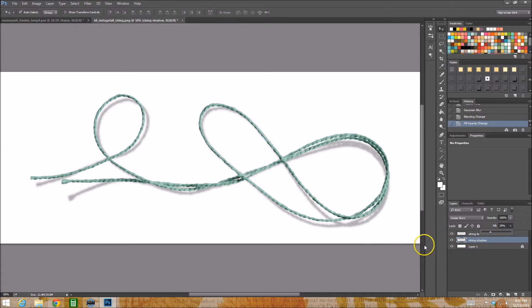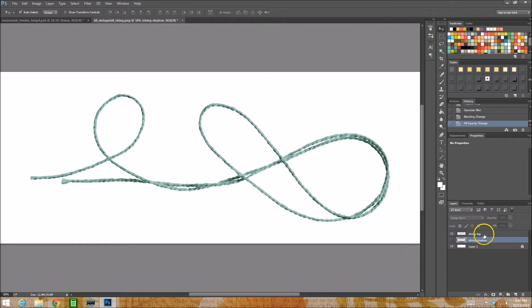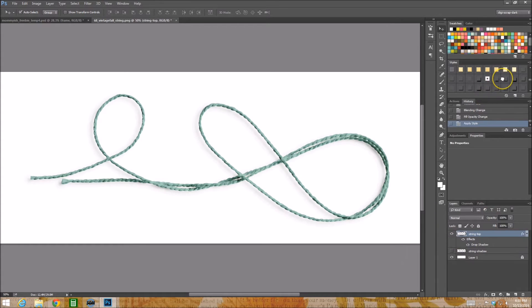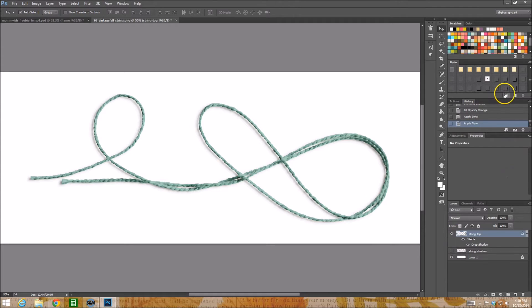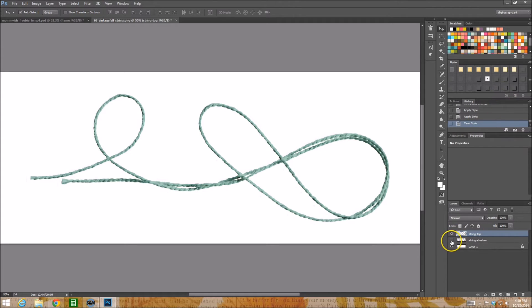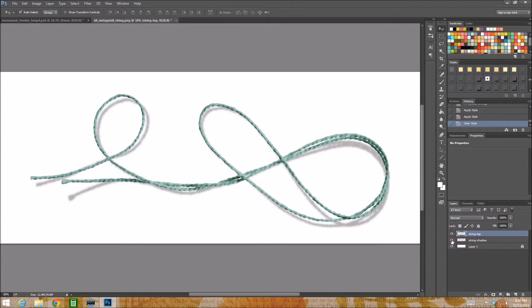And just like that we have this very realistic shadow. So would we rather have this shadow or, well it doesn't look terrible does it? I mean it's just a typical flat drop shadow bam or this one. Yeah that one's cooler, come on admit it.